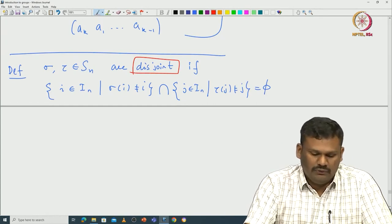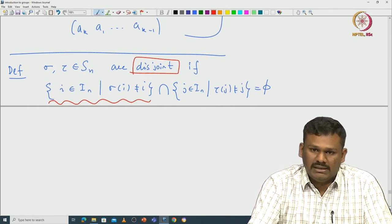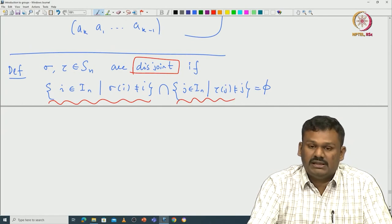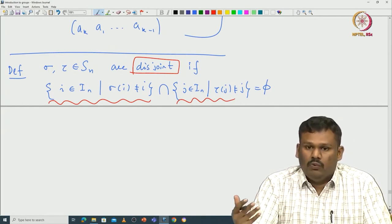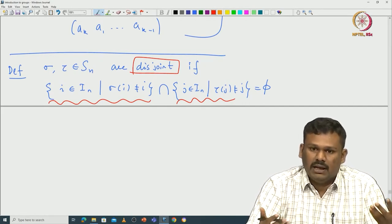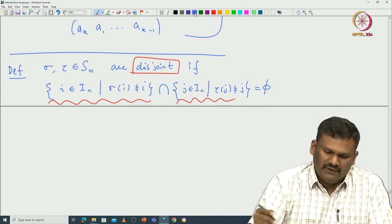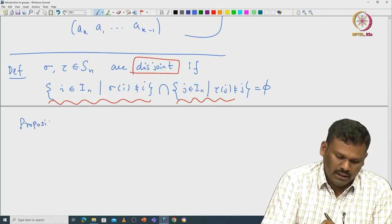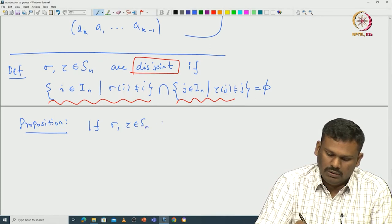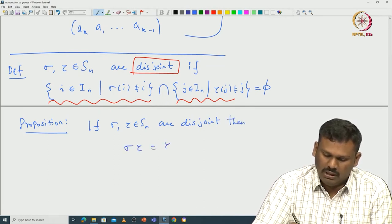If sigma and tau are disjoint, their actions do not overlap: sigma is determined by the indices it moves, tau by its own disjoint set. Once we understand this definition, it is not hard to prove the following proposition, which I leave as an exercise: if sigma and tau are disjoint, then they commute, i.e., sigma*tau = tau*sigma.